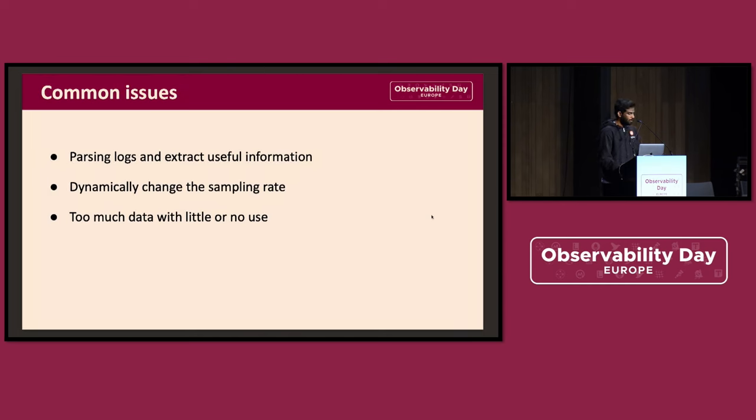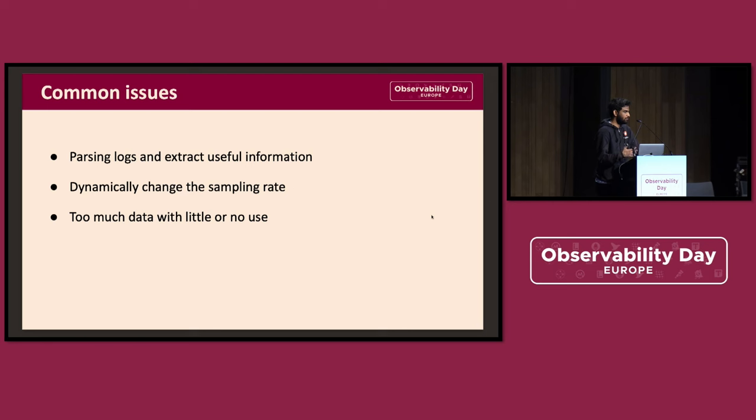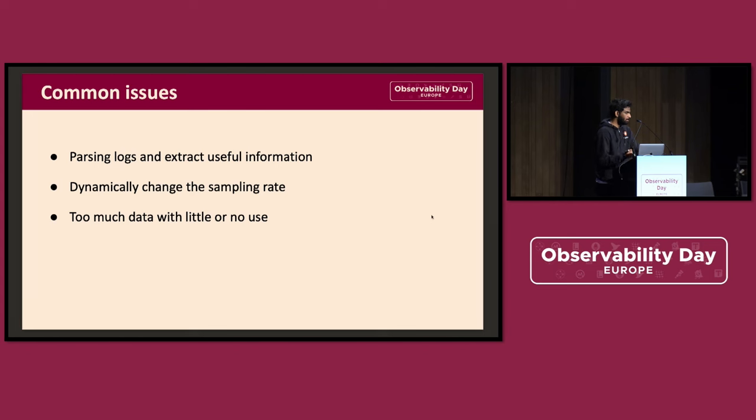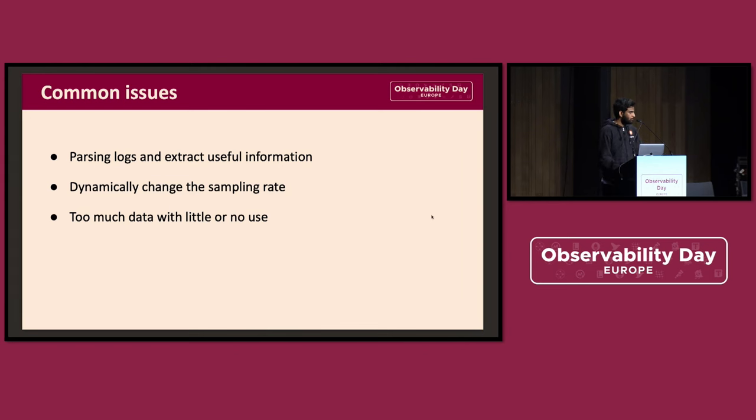In conversations with people who are using OpenTelemetry, the key things that they mentioned that they're doing on a regular basis: one is parsing logs. There are logs that come out from different systems, from some containers, some are coming from legacy systems. To be able to convert them to OTLP logs is one common thing that they do. And another thing that they're interested in is the sampling rate. And the other problem that comes up very often is that there's a lot of data that I'm sending, but it's little to noise. How do I drop it? How do I sample it?